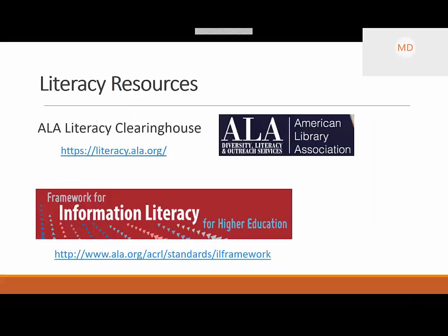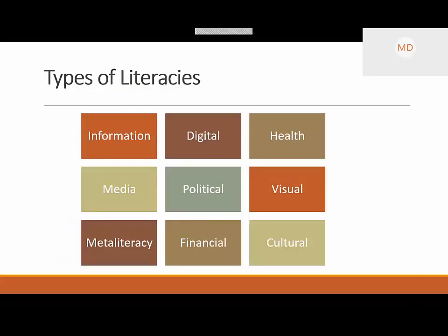There are literacy resources that ALA and ACRL have available online — one is the ALA Literacy Clearinghouse, and also the Framework of Information Literacy for Higher Ed. I wanted to show you the types of literacies that ALA mentions. This graphic shows all the different types of literacies they talk about in that clearinghouse — information literacy in general, and then different smaller literacies like digital literacy and health literacy.